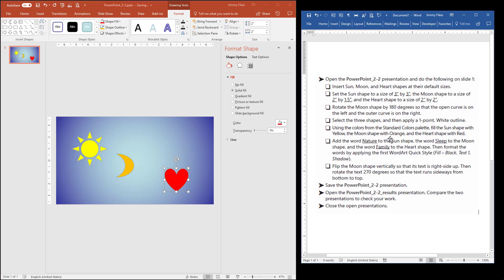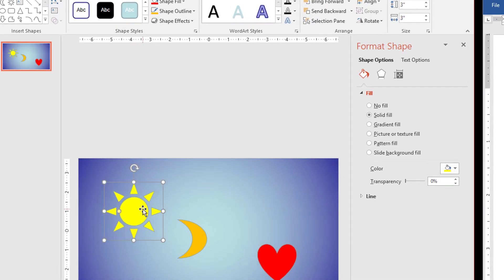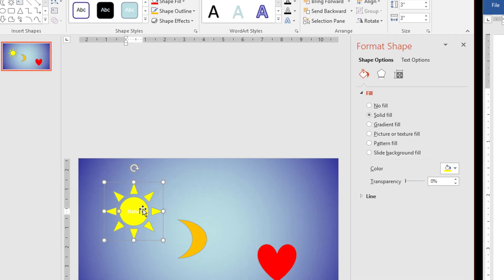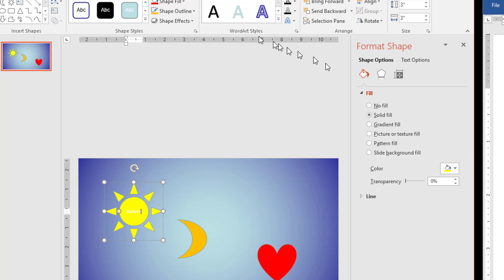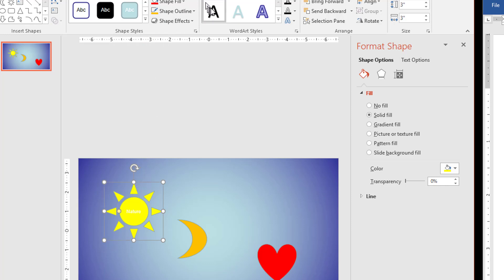Alright, after we get that done, we now add the word Nature to the sun shape. So just click the sun, and just start typing Nature. And in this case, you can't really see the text because the text is white on a yellow background, and it's not going to be easy to see. But for all of these, the instructions tell us to format this text with the first WordArt Quick Style, which is called Fill Black Text 1 Shadow. That's what this one right here is. So I'm going to select the object, and then use that first option on WordArt Styles.